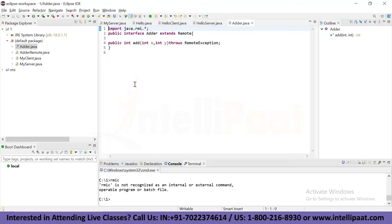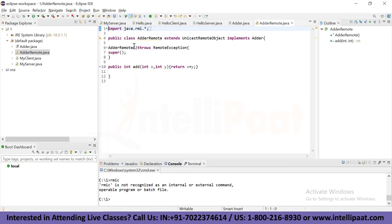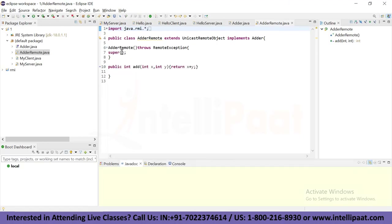We are creating a remote interface that extends the remote interface. In this file called Adder, we import java.rmi and create an interface Adder which extends Remote. It has a method add that takes two parameters, int x and int y, and throws a RemoteException. Then we provide the implementation of the remote interface by creating a class Adder which extends UnicastRemoteObject and throws a RemoteException. The method public int add takes two parameters int x and int y and returns x plus y.